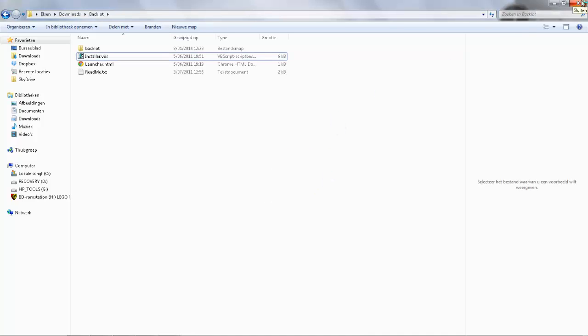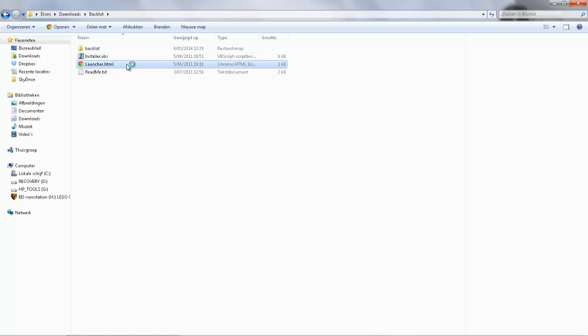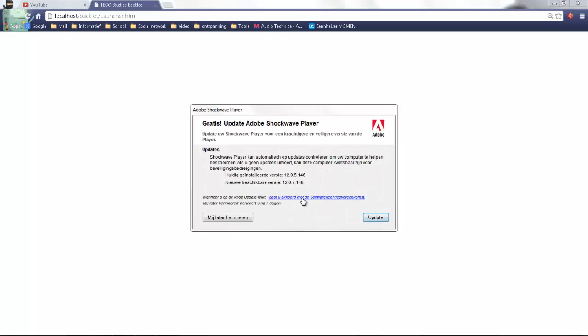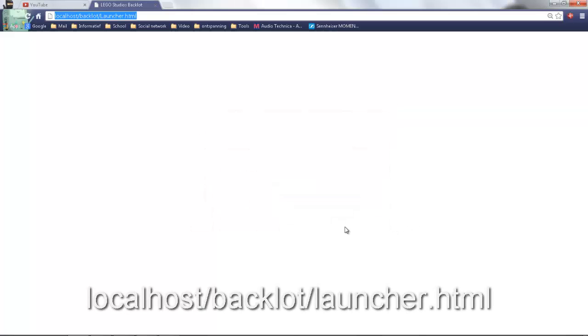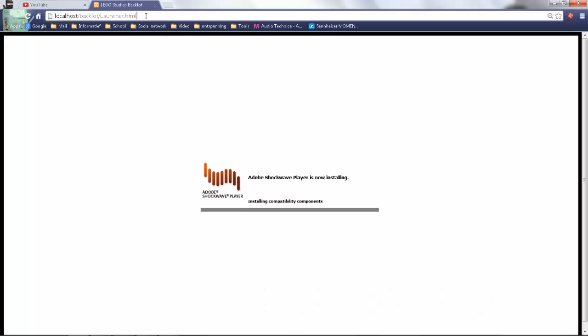Once you've done that, you want to go to, oh wait, I think this launcher does it for you. It goes to, no, that is not what we... oh yeah. It goes to localhost and then backloglauncher.html. That is exactly what you need. Oh, we need to update our Flash Player, apparently. Okay, well, while that is installing...